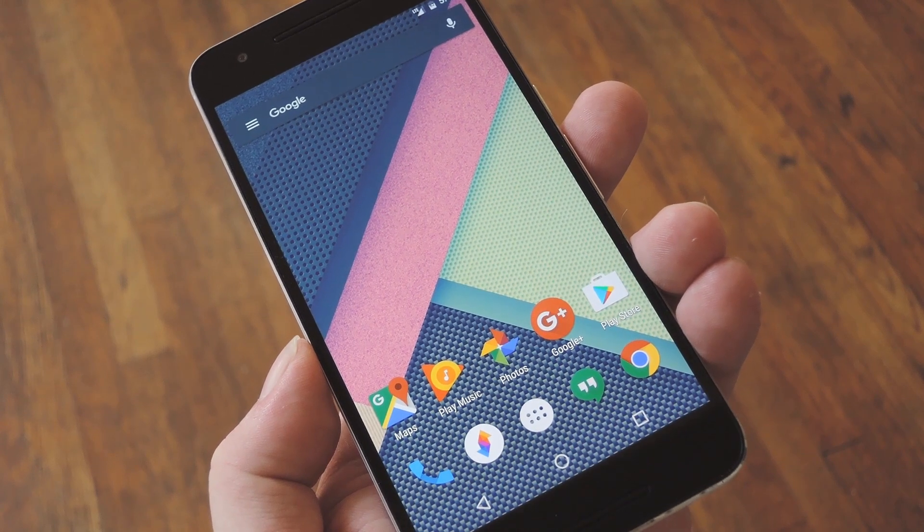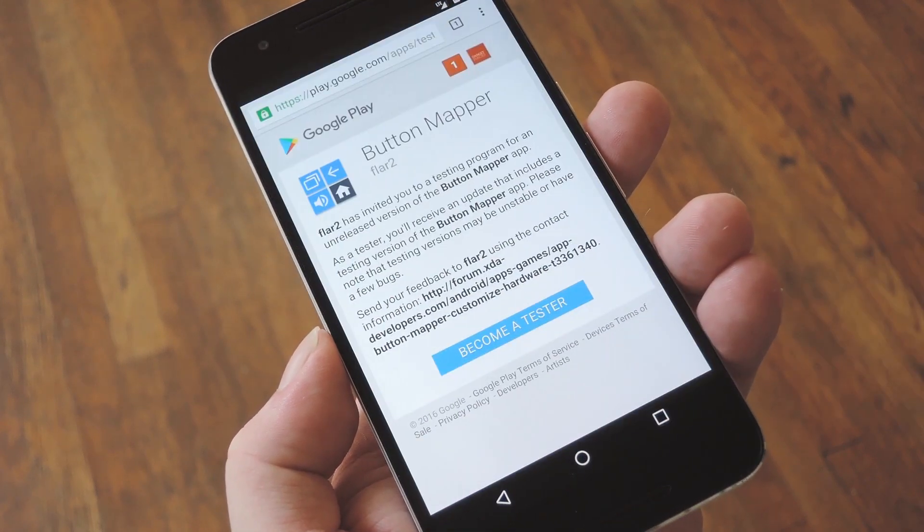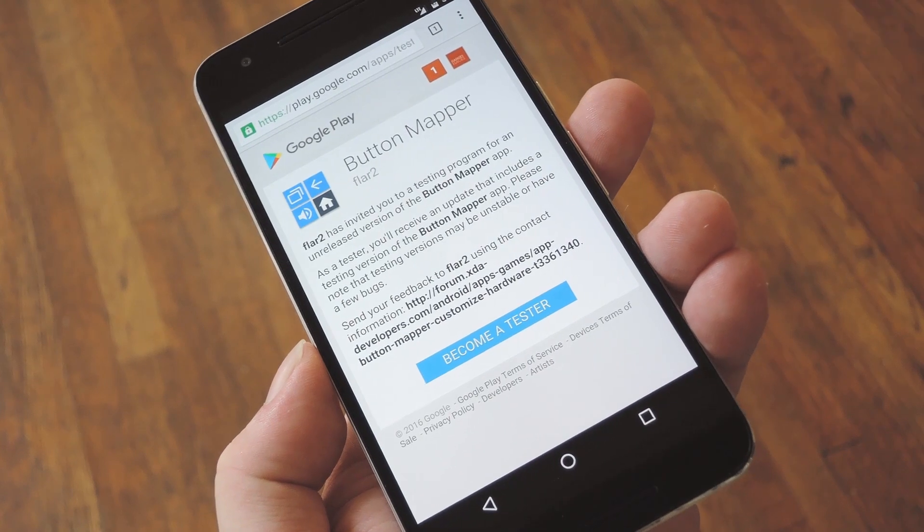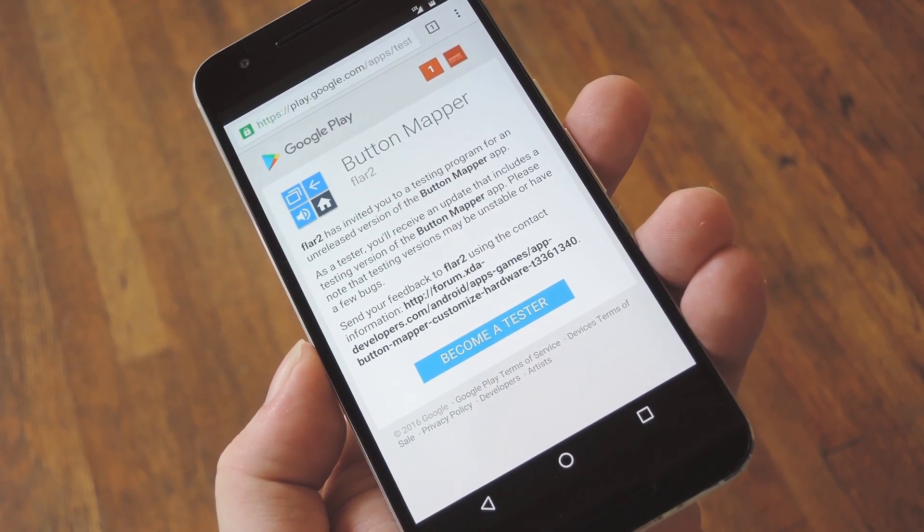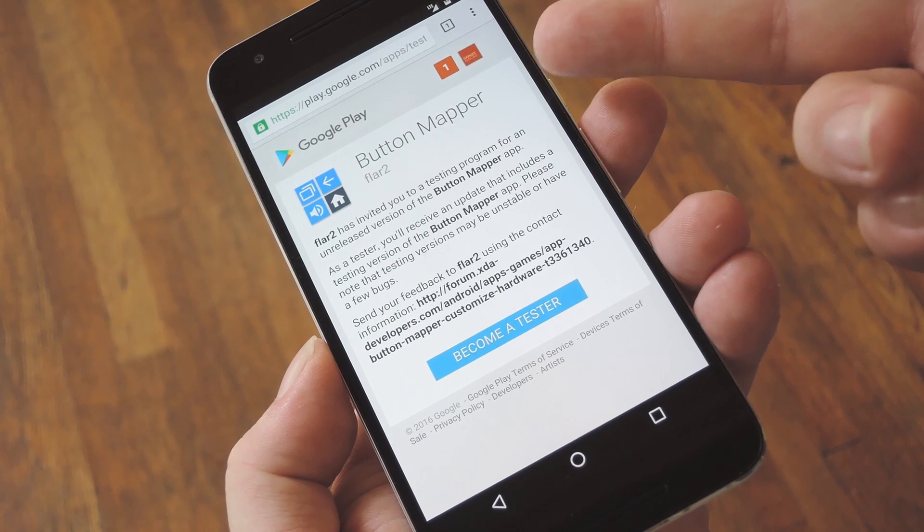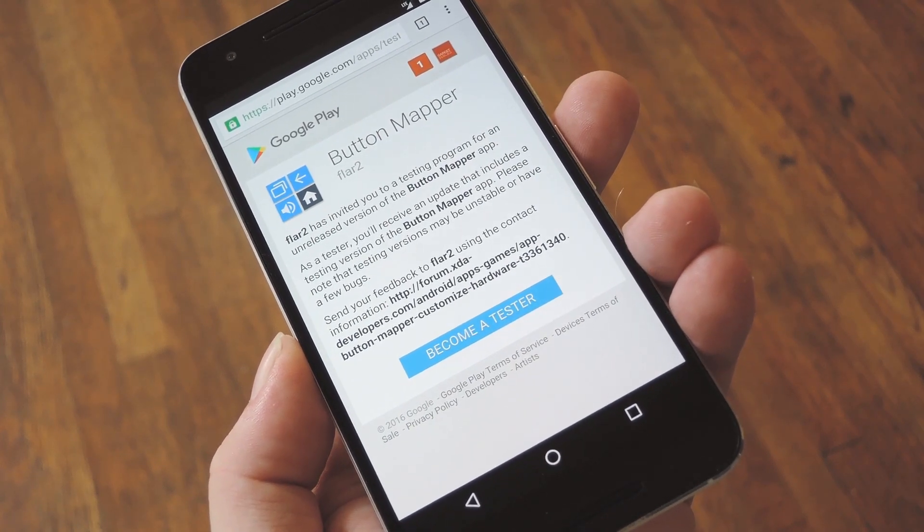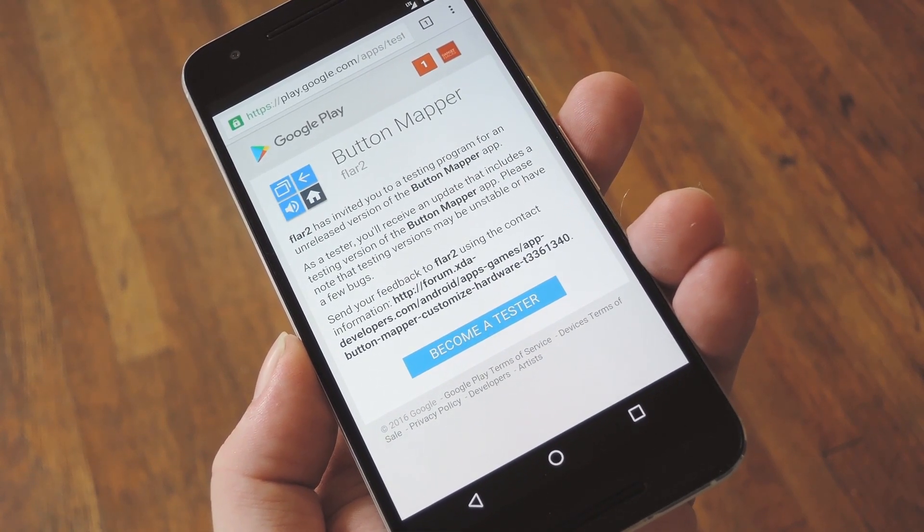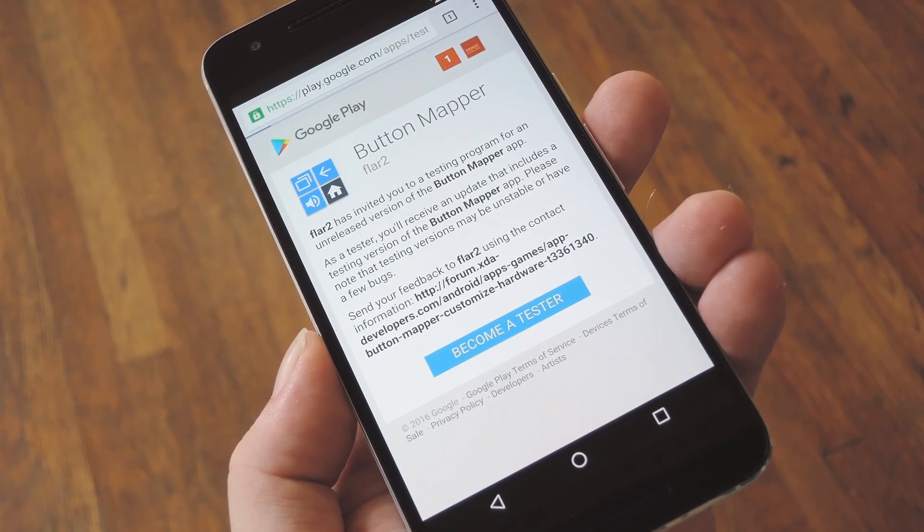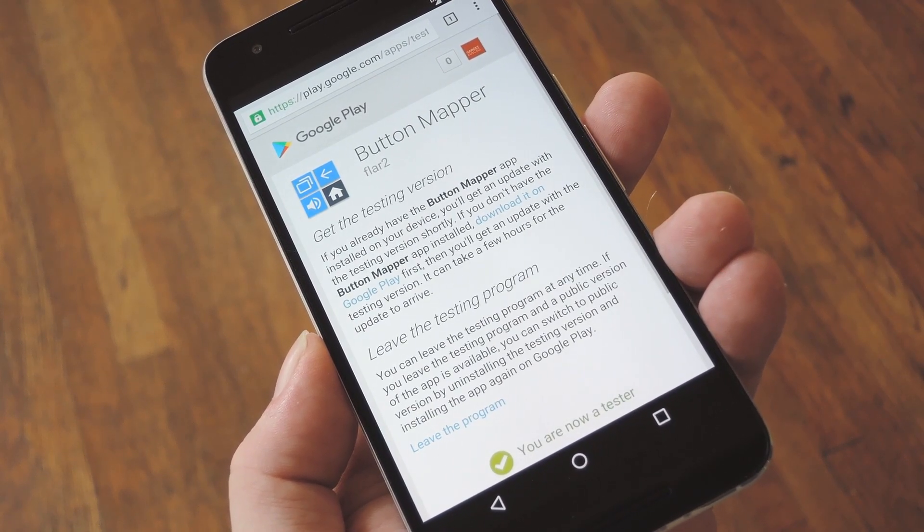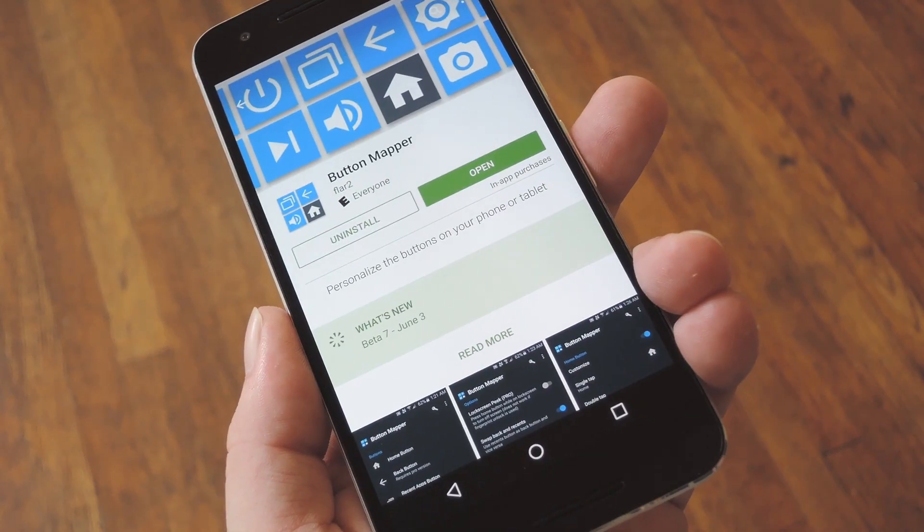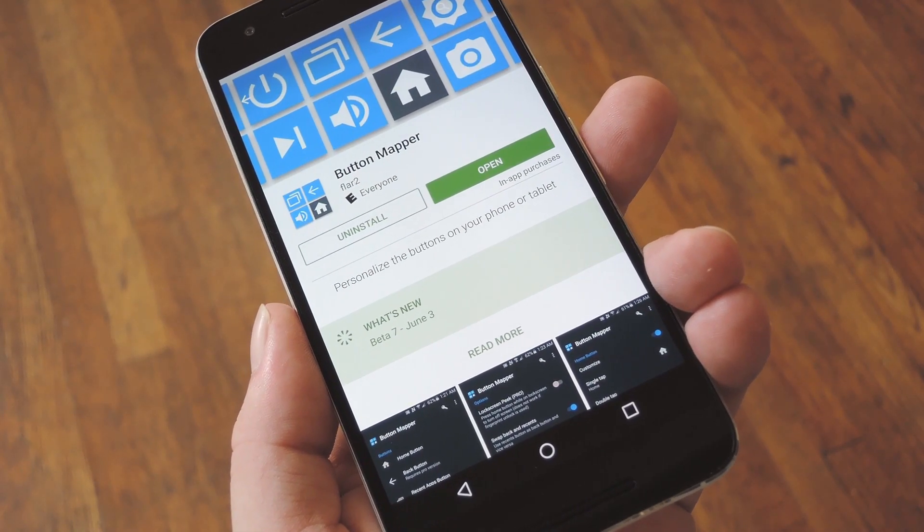The app itself is called Button Mapper and is still in its beta testing phases, so you'll have to become a tester before you can install it. So to begin, head to step 1 in my full tutorial where I've linked out the beta signup page. From here, just make sure you're signed in with your primary Google account, then hit the Become a Tester button at the bottom of the screen. At this point, you're ready to install the app, so tap the link that says Download it on Google Play, then install it like you would any other app.